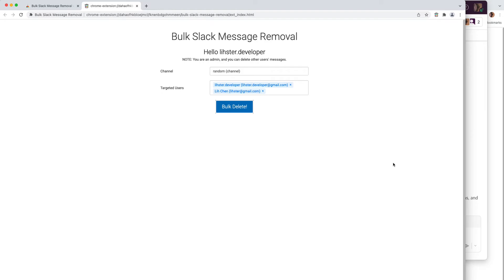One more thing I want to mention: I don't have a server running in the cloud in the background calling out to Slack's API on your behalf. All the interactions with Slack happen inside the extension on the browser side, which means your data is not going to go somewhere else that is not under your control. So if security and privacy are important to you, you can rest assured, because there's no way I can get to them.